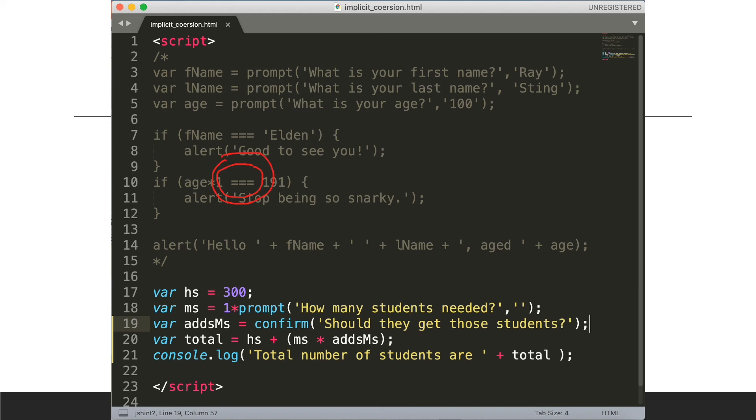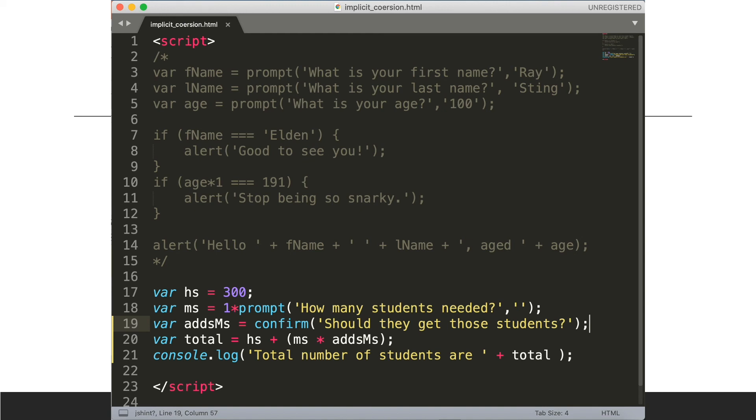And lastly we can convert strings and booleans to numbers simply by multiplying them by one or by anything. When we use mathematical operations on variables javascript will make the assumption that they should become numbers.